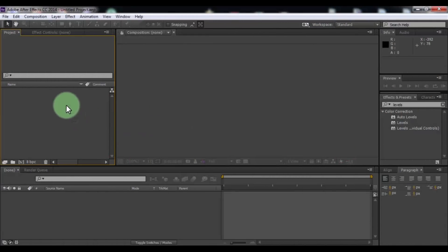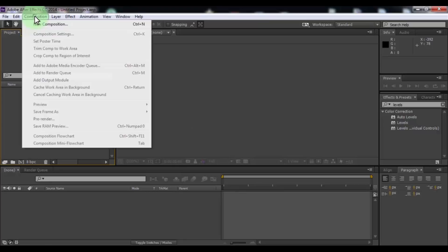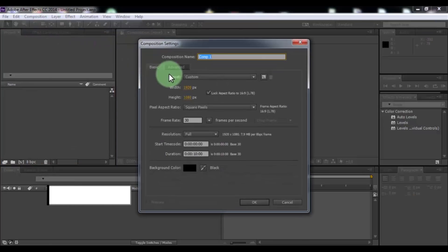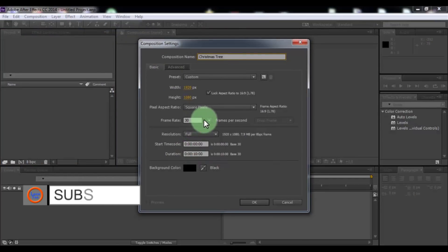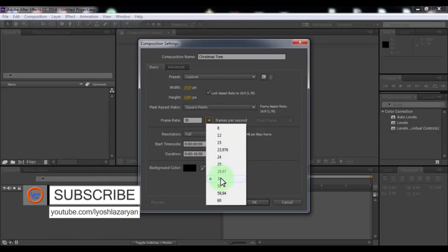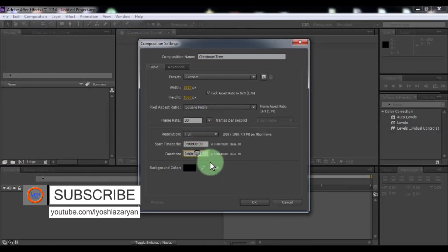Let's get started. Create new composition. Name is Christmas Tree. Frame rate 30, duration 5 seconds. Click OK.